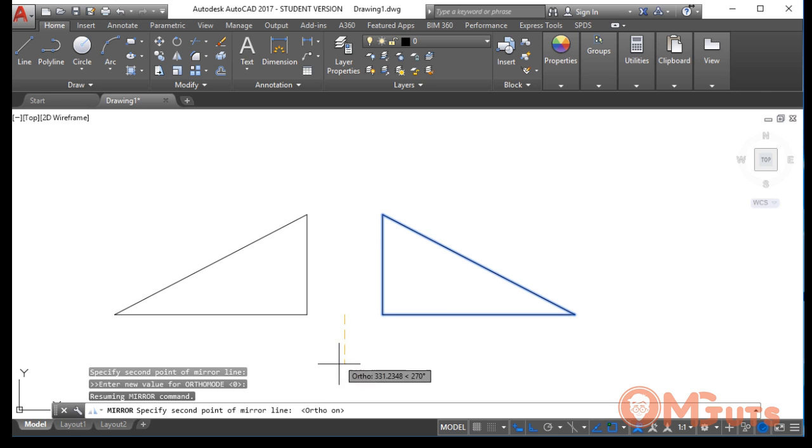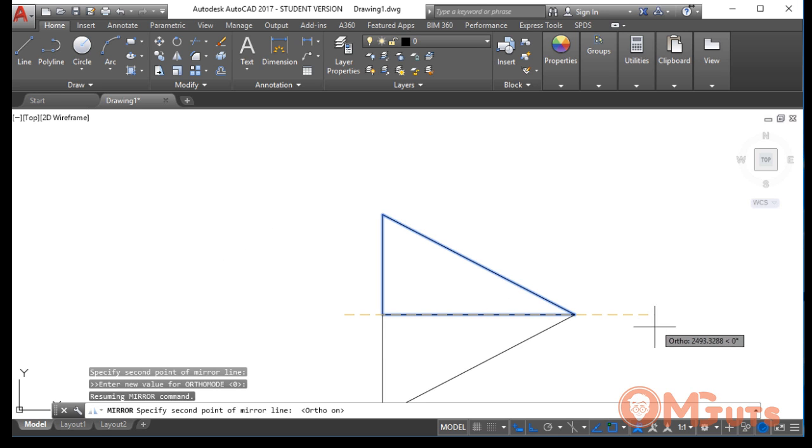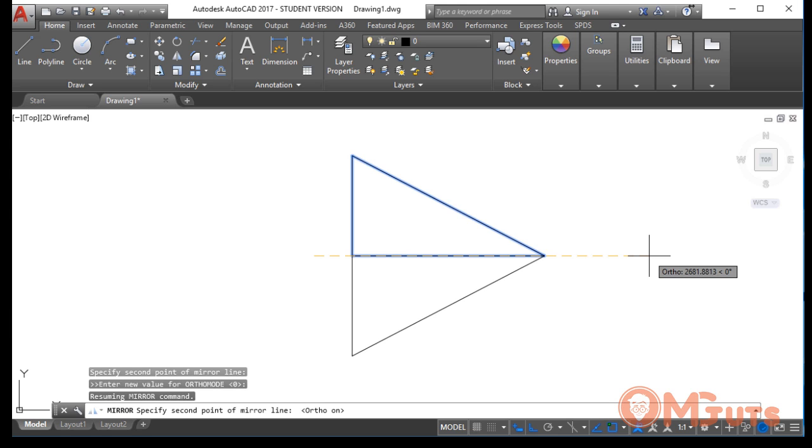And if you move the cursor horizontally, you will see that the object mirrors in different directions.